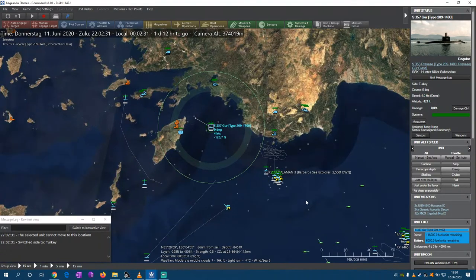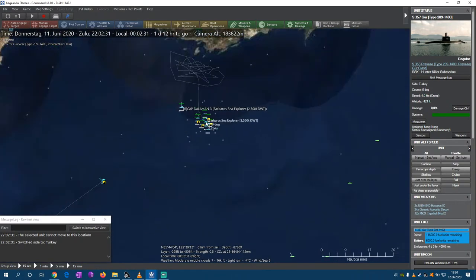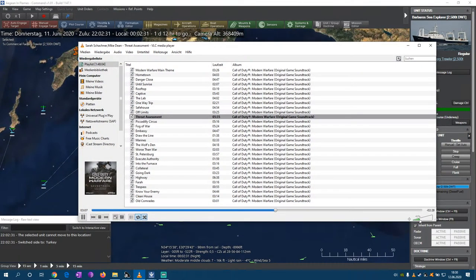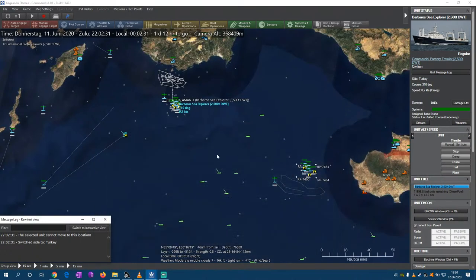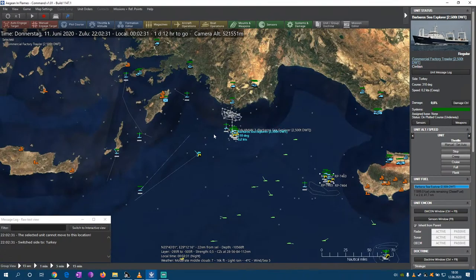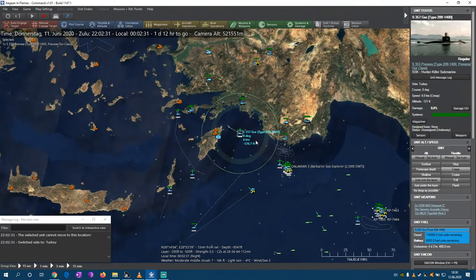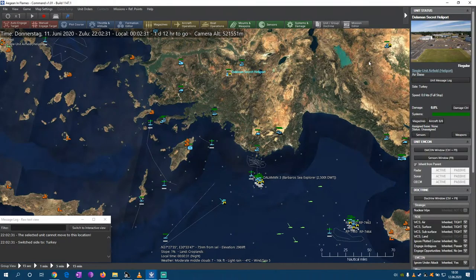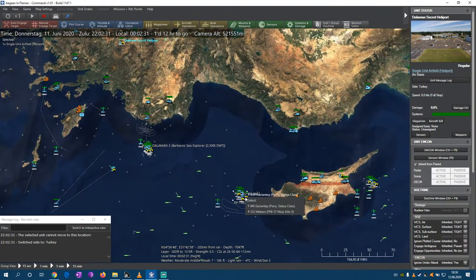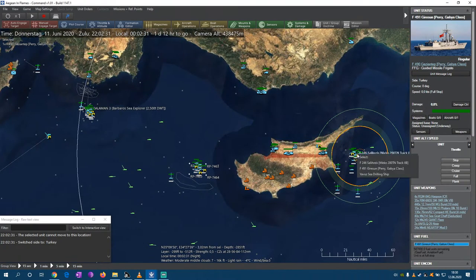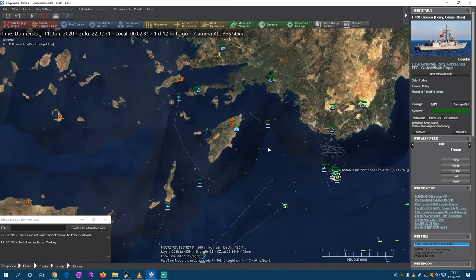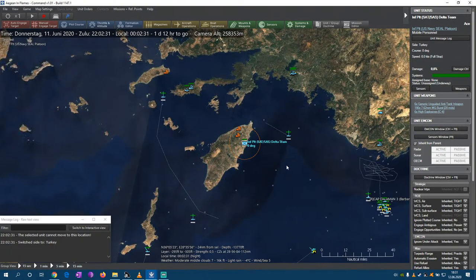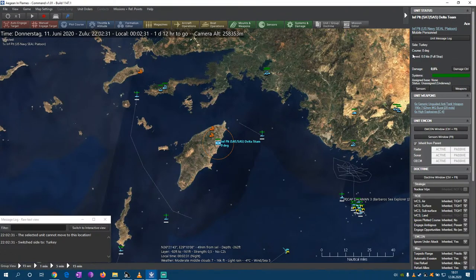CMO already does a great job with pictures because there is something like a database - it is calling pictures from a database. Which means it is still advised to install the picture add-ons, from what I've heard - take that with a grain of salt. It looks like this scenario between Greece and Turkey is already having a lot of pictures. I didn't find any single aircraft or ship that is missing a picture.